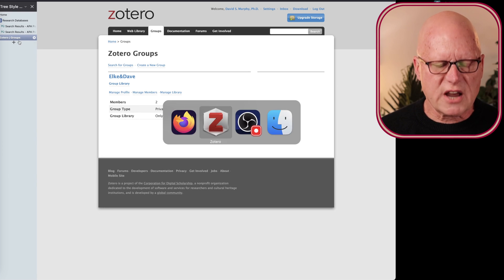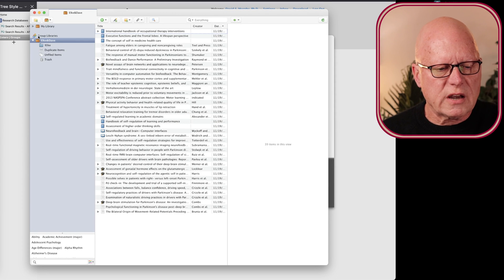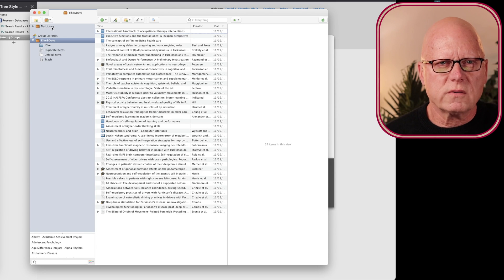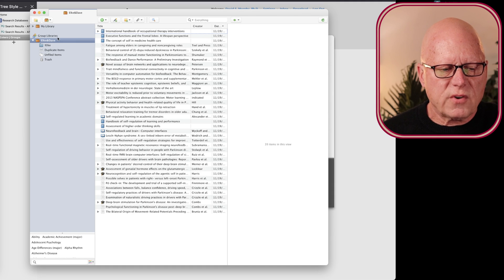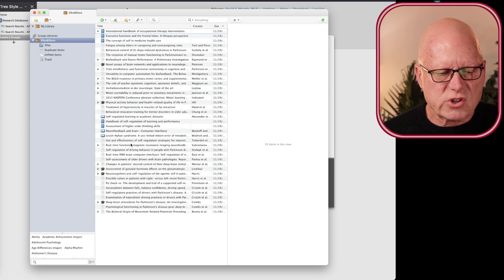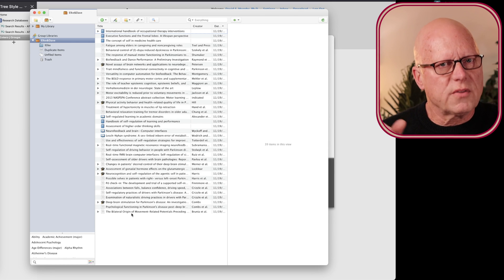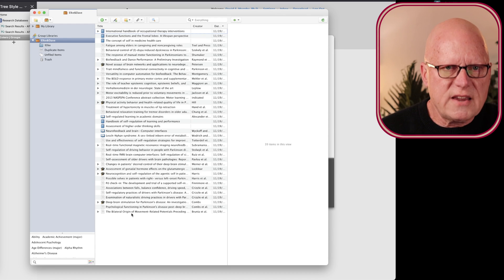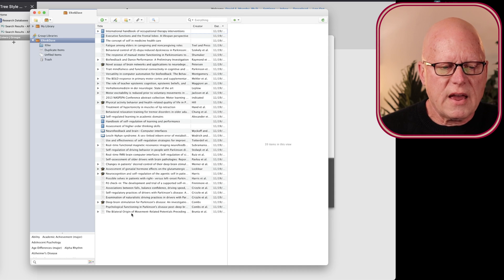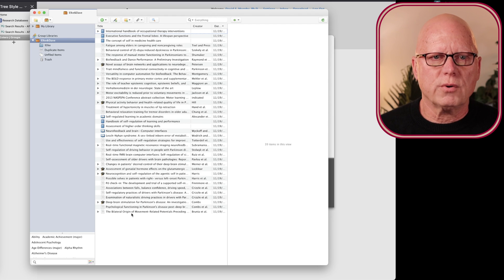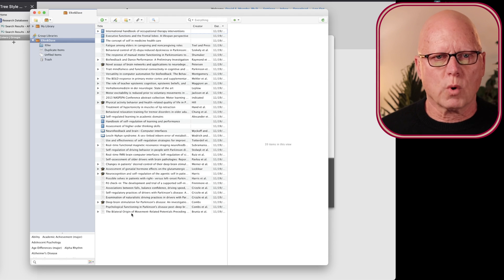Back in Zotero, you can see that in addition to my own library, I have a group library named Elka and Dave. These are the entries from the library search stored in this group library, and Elka is able to see this exact same library on her computer, even though she's working in Germany.